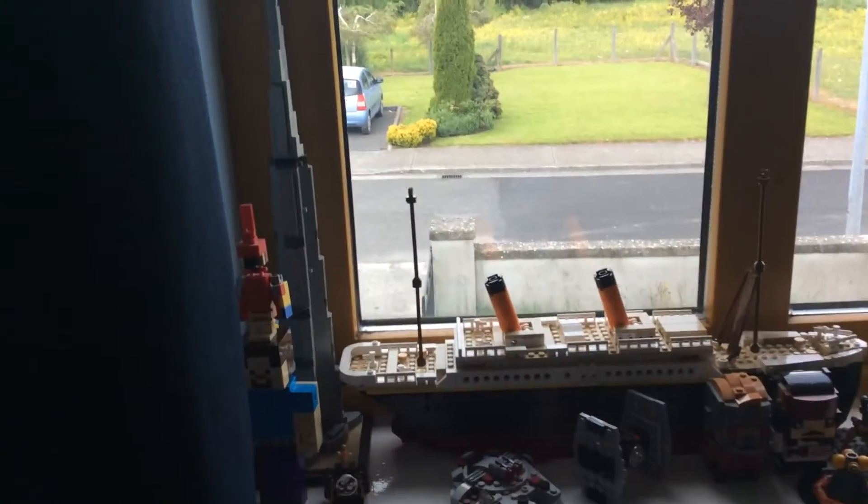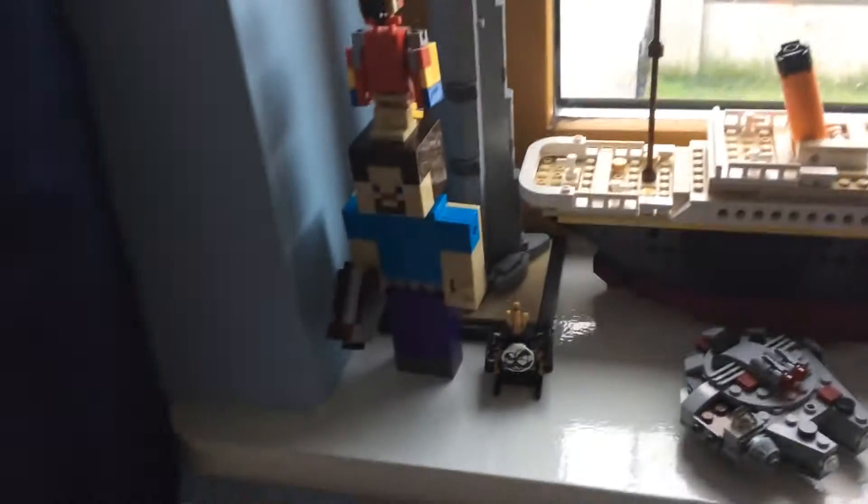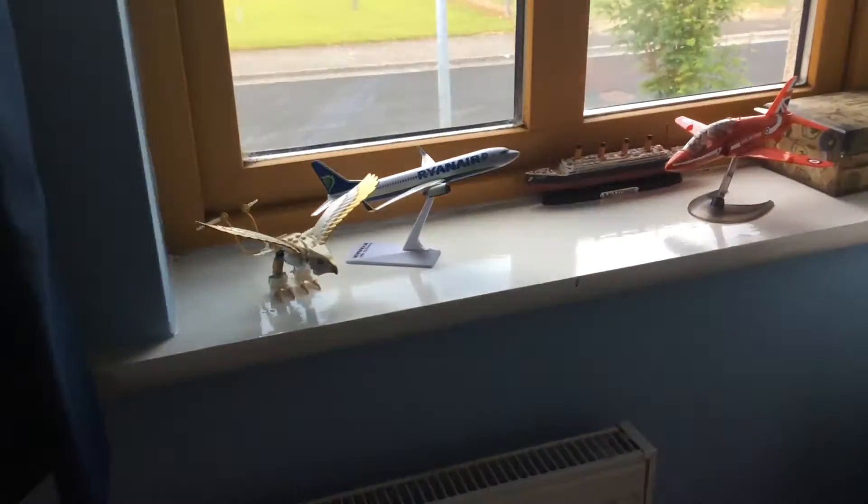I have some Lego Minecraft Steve. Yeah, it's just really Lego. This is very tall. Now we got some bird thing from a shell that I don't know what it's from, and then just some plane models and Titanic.